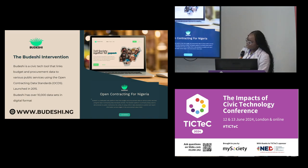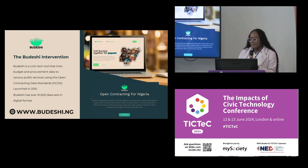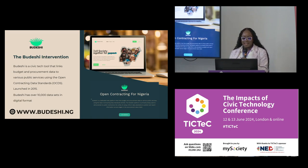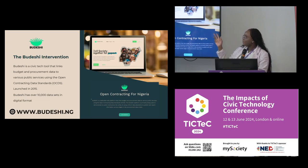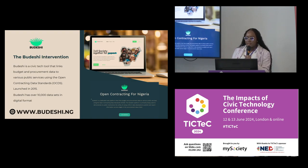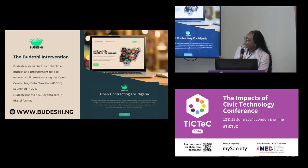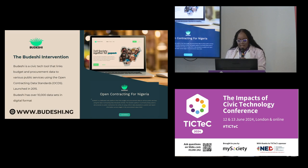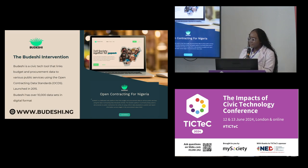With that, the Budeshi initiative was born in our office in Abuja with about five or six people literally cleaning data from PDFs and opening it up to the public. Later in the year, we got funding from various international organizations and developed our Budeshi tool — the Open Contracting for Nigeria. A key feature is the Budeshi Hub, which allows journalists, civil society organizations, and community members to track procurement contracts and proceedings, report on our portal, and conduct investigative journalism. As of today, Budeshi has over 10,000 datasets in digital formats.